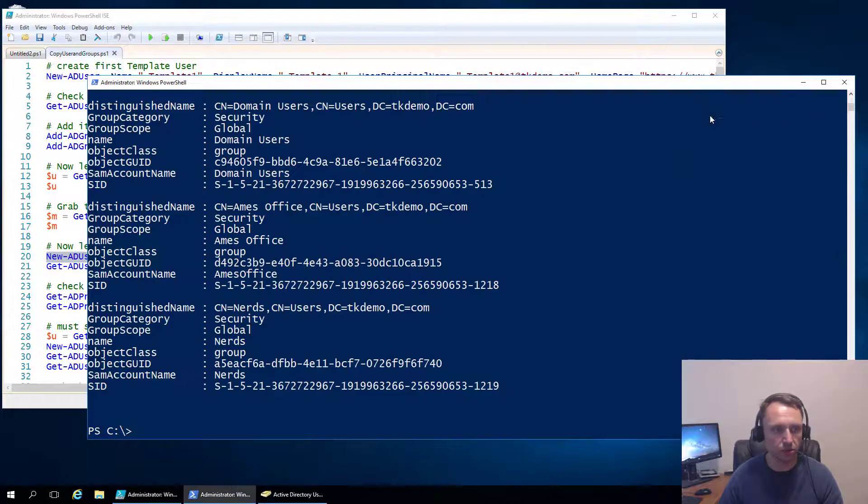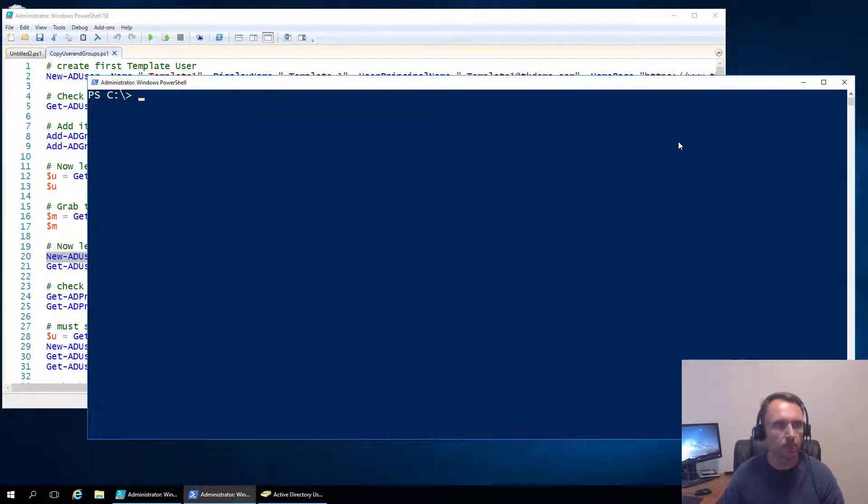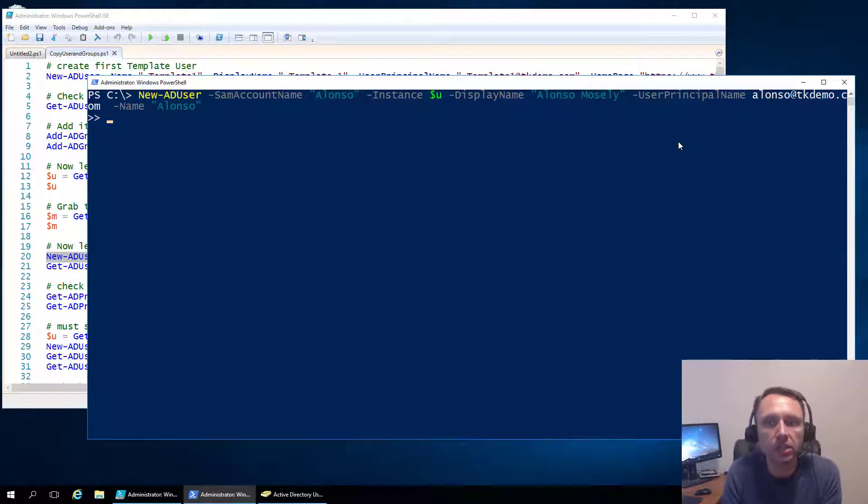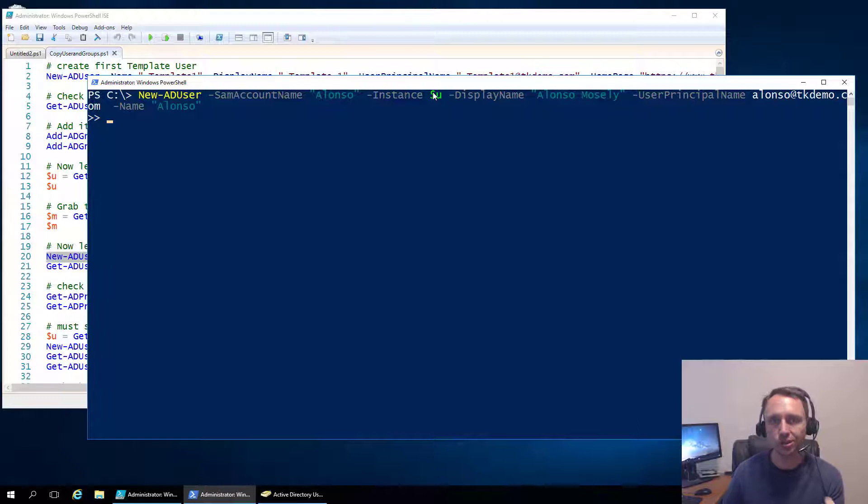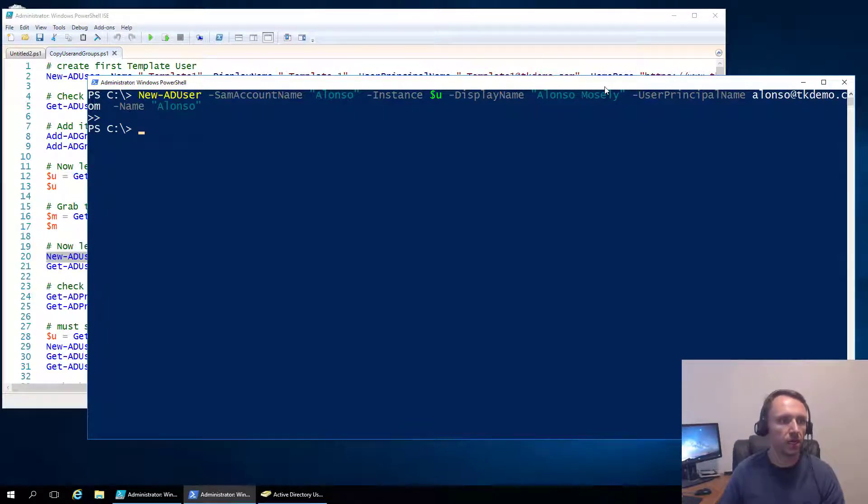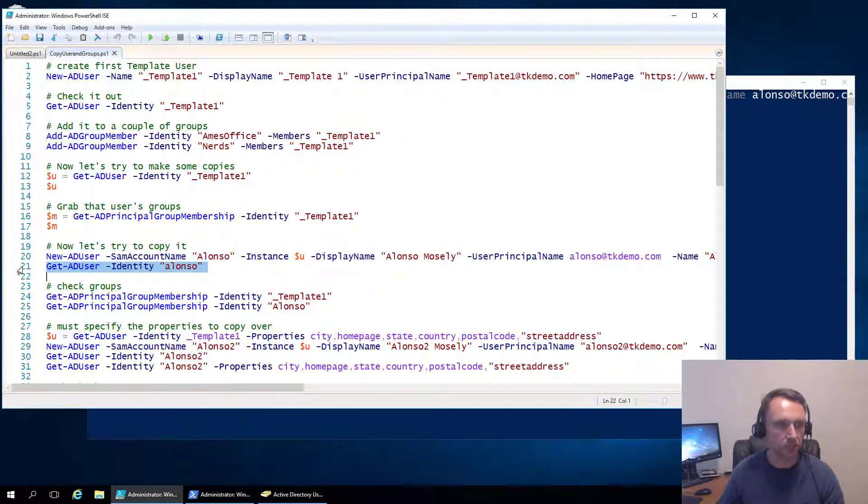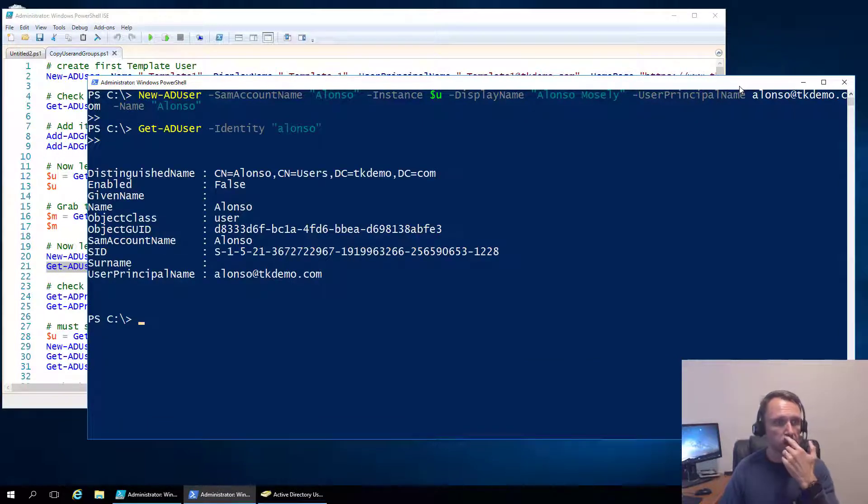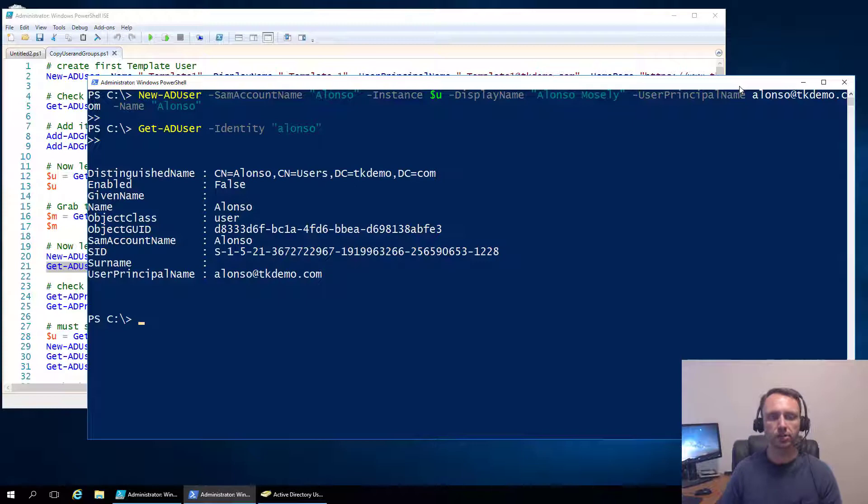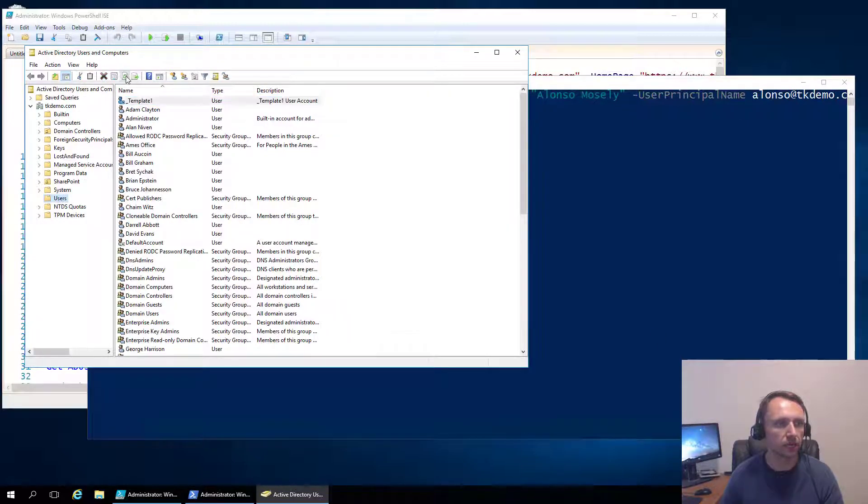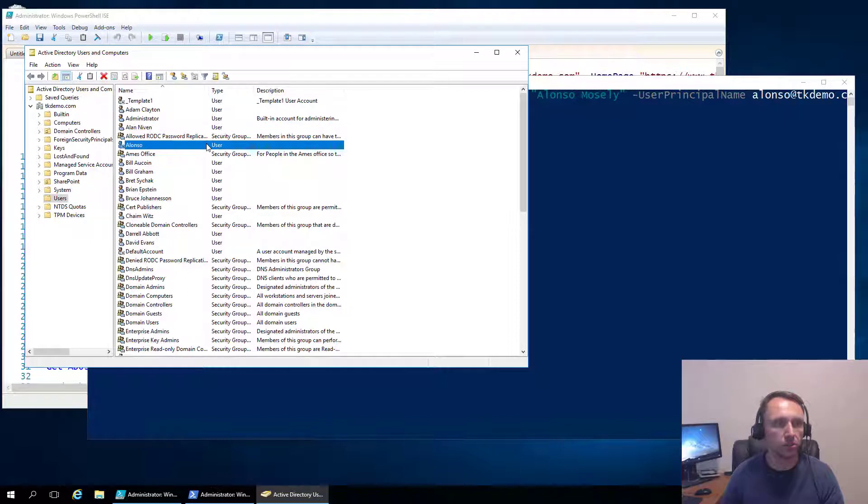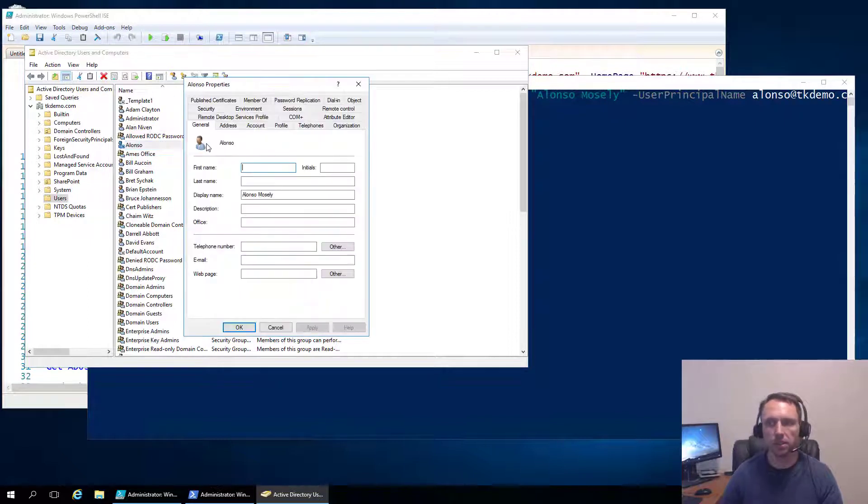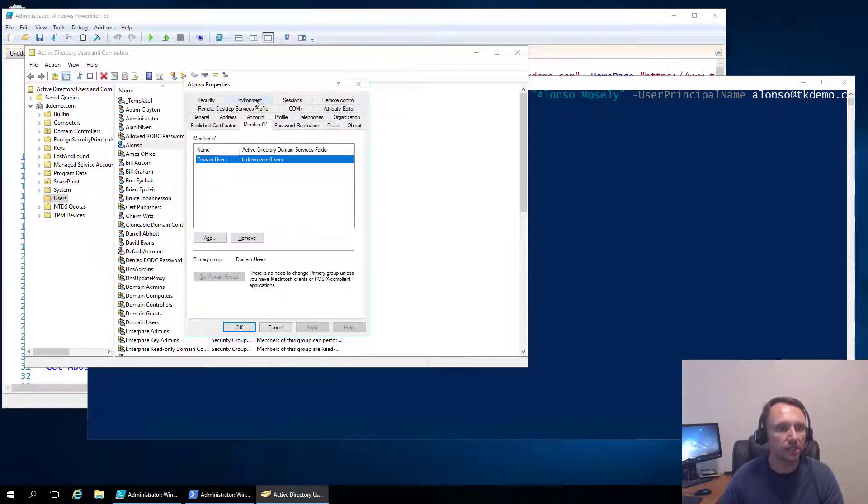And let's go ahead and grab their group membership. So let's do that. And let's verify that. That looks good, they're in the Ames Office, they're in the Nerds Group, they're in Domain Users. Everything is exactly the way we expected it to be. Okay, so now let's copy it. So here is our new user, this is Alonzo, we're going to create him. We're going to use the instance or the copy of our template user, setting his own display name, his own user principal name and all that. Let's go ahead and create him, there we go.